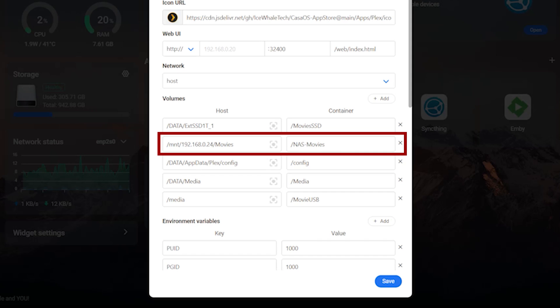Remember that you'll need to set this up in your files app if there's a username and password or you'll have to set that particular share to public access. So in my case I entered slash mnt slash 192.168.0.24 slash movies. Again in the container name I'm going to give it the name that I want to appear in the Plex library preceded by a slash. So for me I'll just call it slash NAS dash movies. That way I know I'm looking at my particular NAS unit.